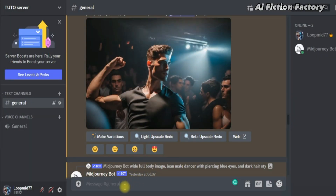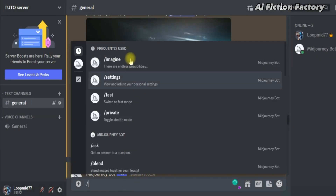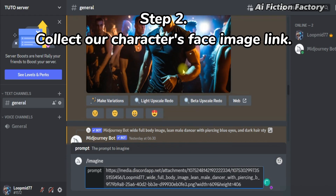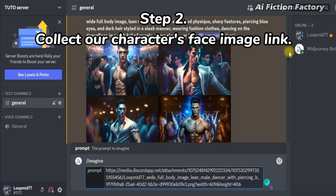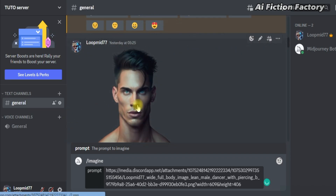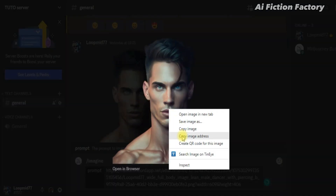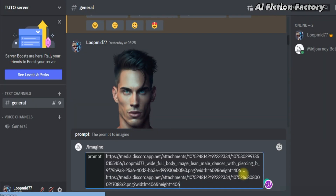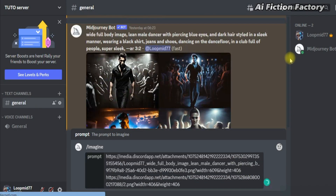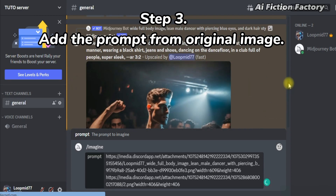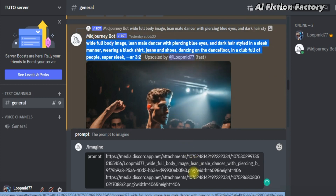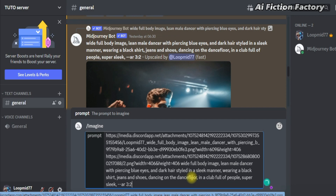Then head over to start a new prompt — imagine prompt — and paste our image link. Step 2: collect our Jason face link. Same thing as Step 1. Click the image of your character, right-click, copy image address, then head over to the already started prompt and paste it next to the first link. No need for a comma. Step 3: add the prompt from our original image. We're going to copy our prompt right here and paste it next to the two links that we already pasted, and hit enter.